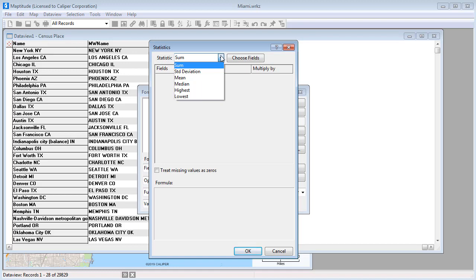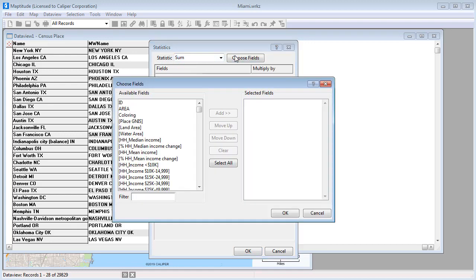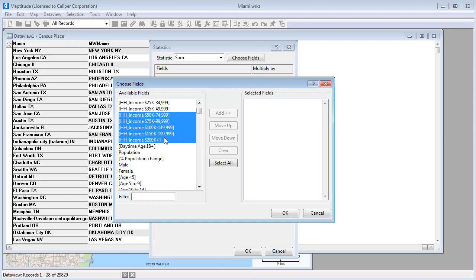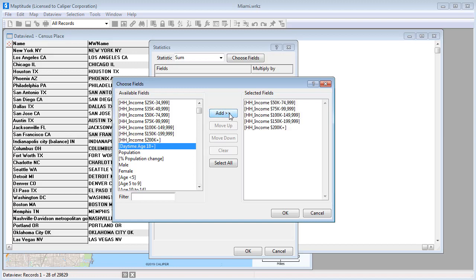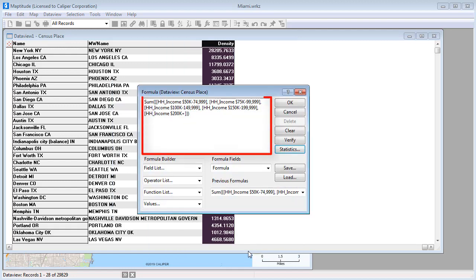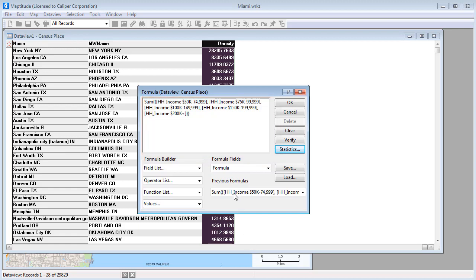For example, if I want to know how many households have incomes over $50,000, I would choose Sum, click Choose Fields, highlight all of these household income fields, click Add, and OK. Now when I close this dialog box, you can see the formula has been filled in, so I can just name the field, and click OK.